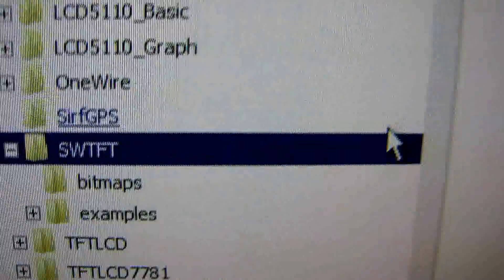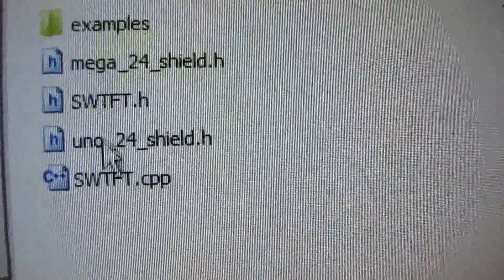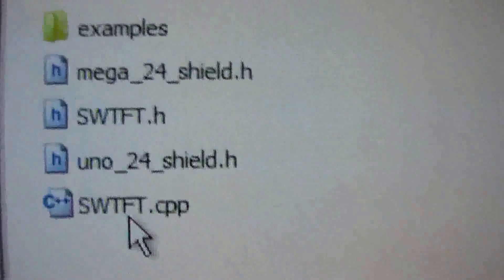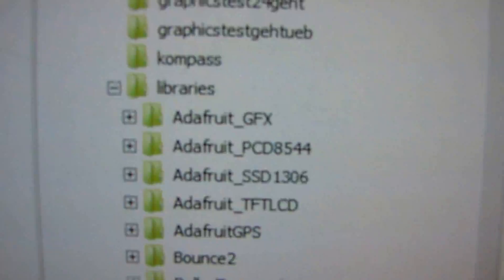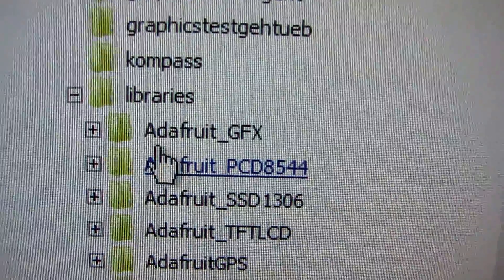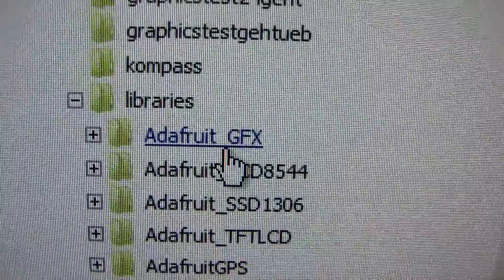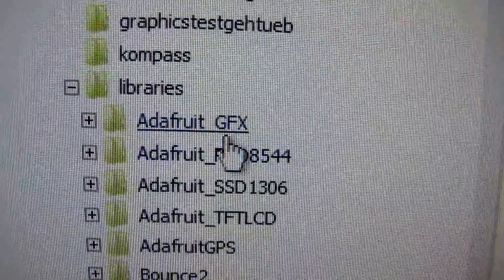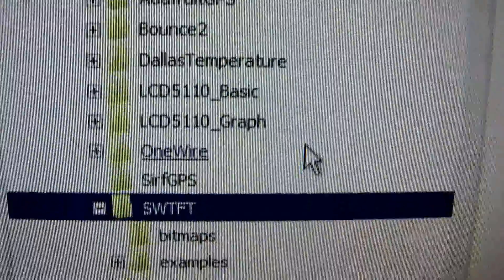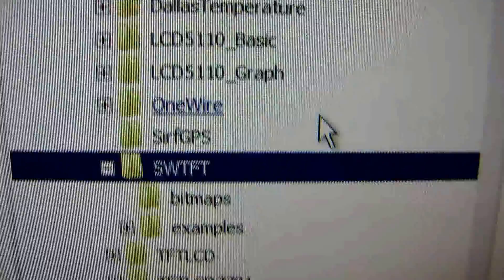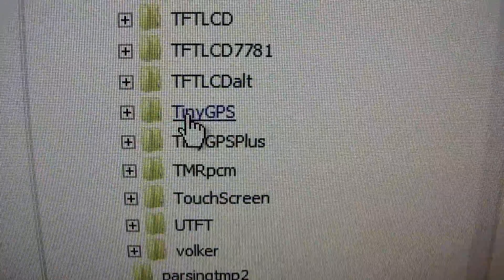So, here we see it. We need also Adafruit underscore GFX and Tiny GPS.